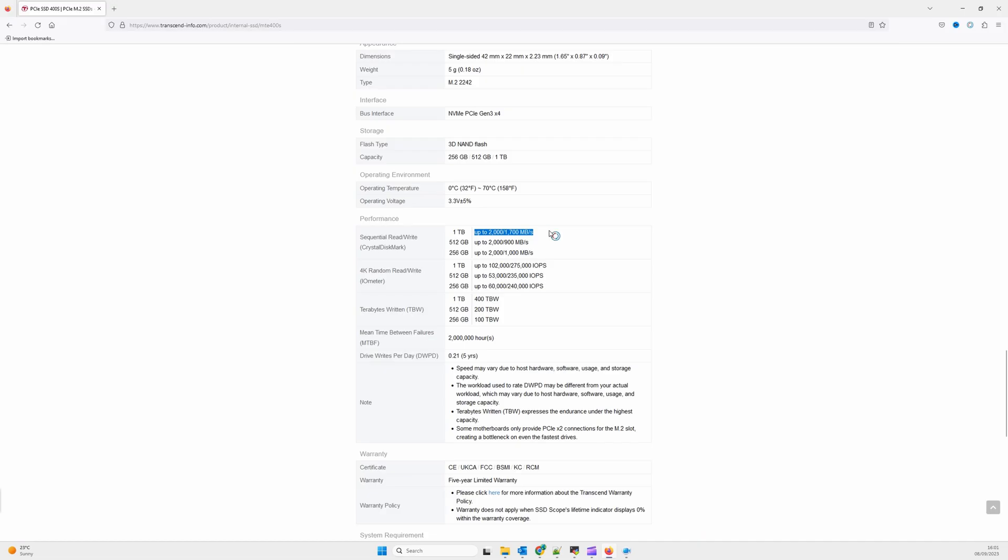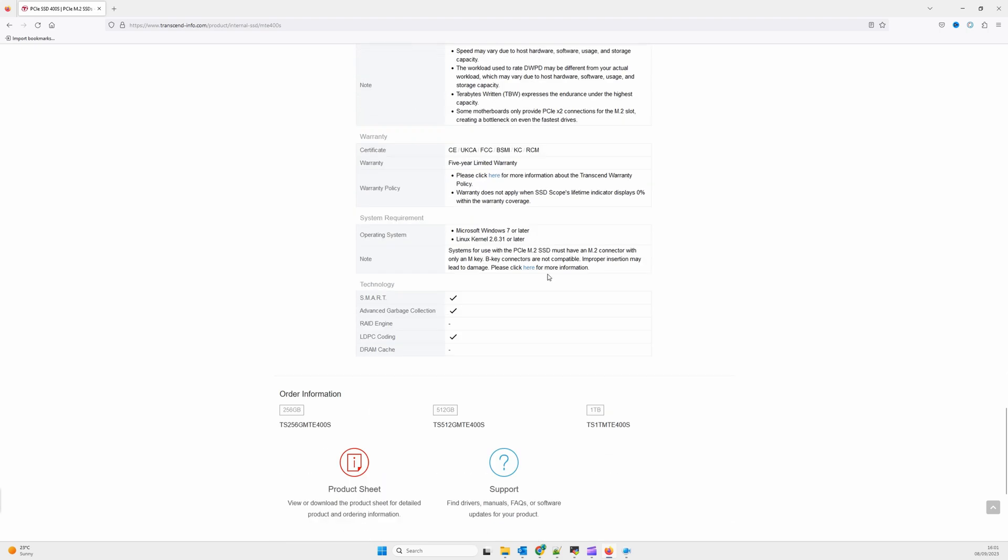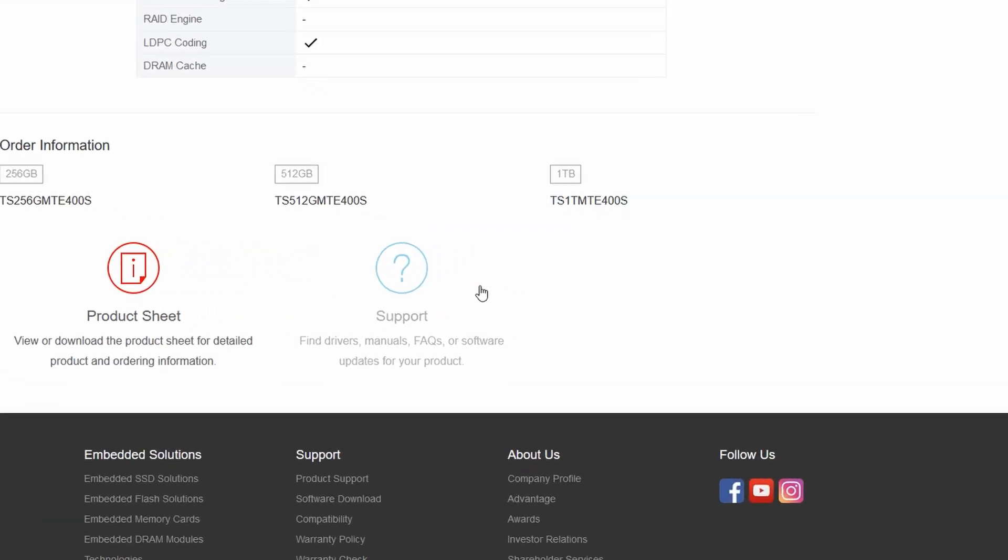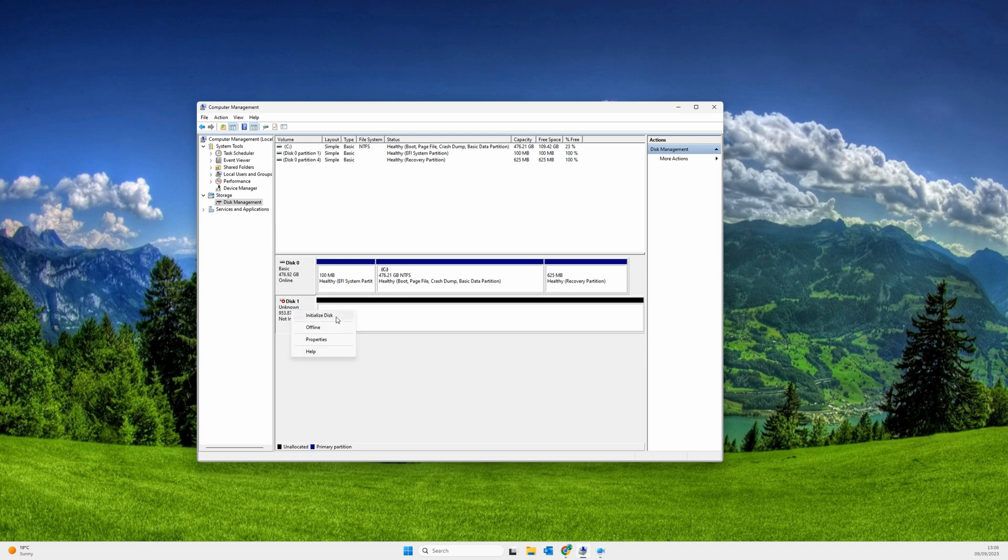In our case, we will test 1TB TS1TMTE400S. Initialize our disk.